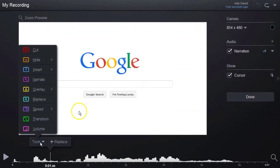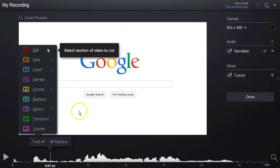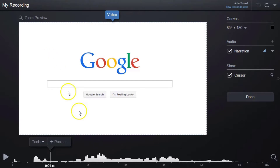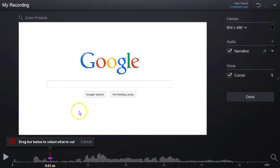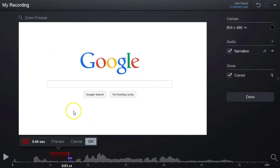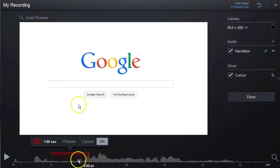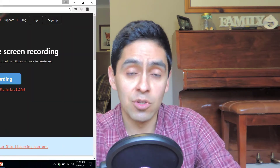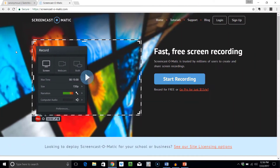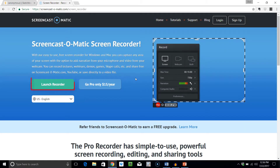Screencast-O-Matic in my opinion is one of the best value screen recorders on the market. So if you're a gamer, a trainer, an educator, or a business owner who wants to start recording what's on the screen at a budget, then this may be for you. So head on over to screencast-o-matic.com and select Start Recording to launch the web application.